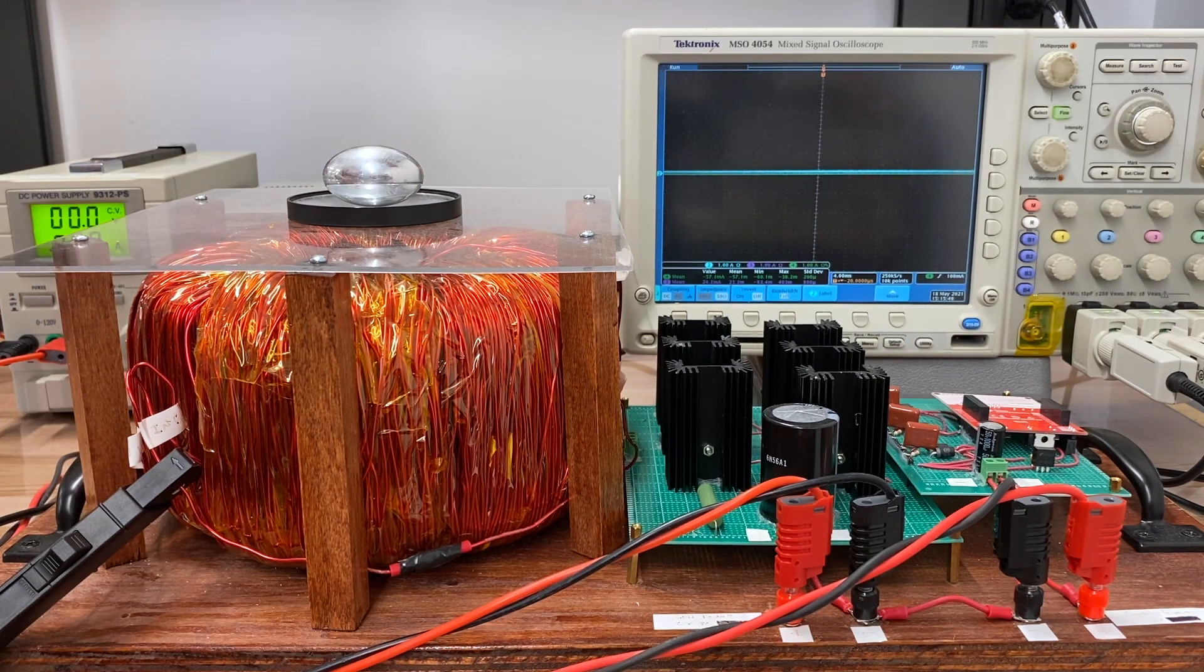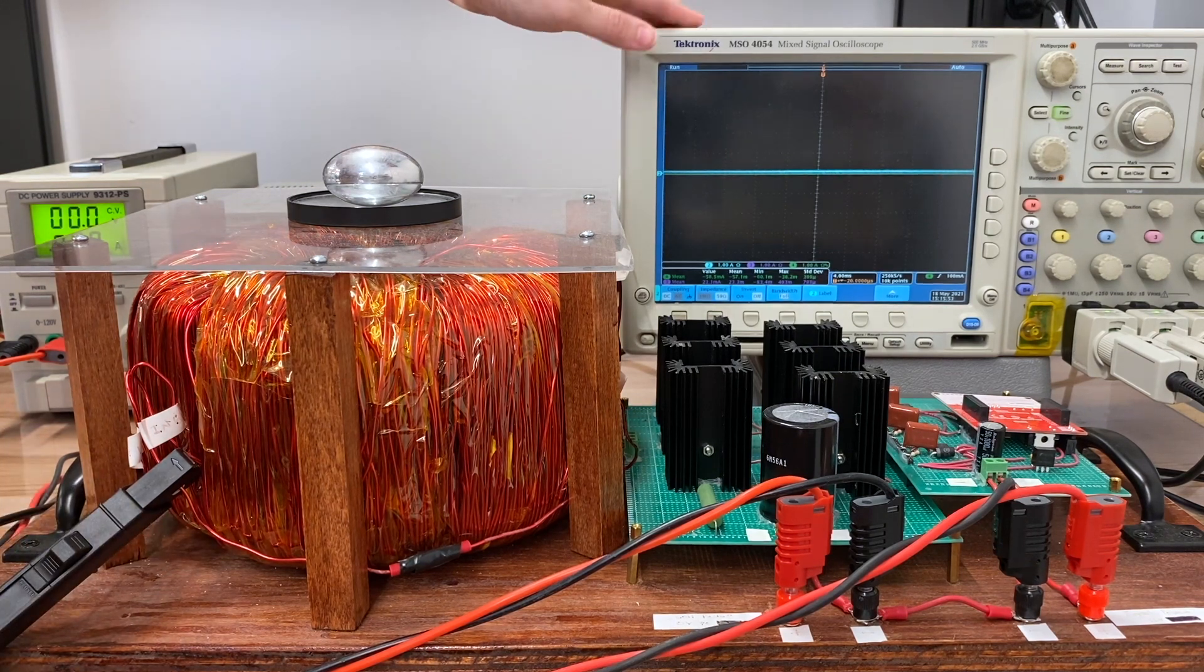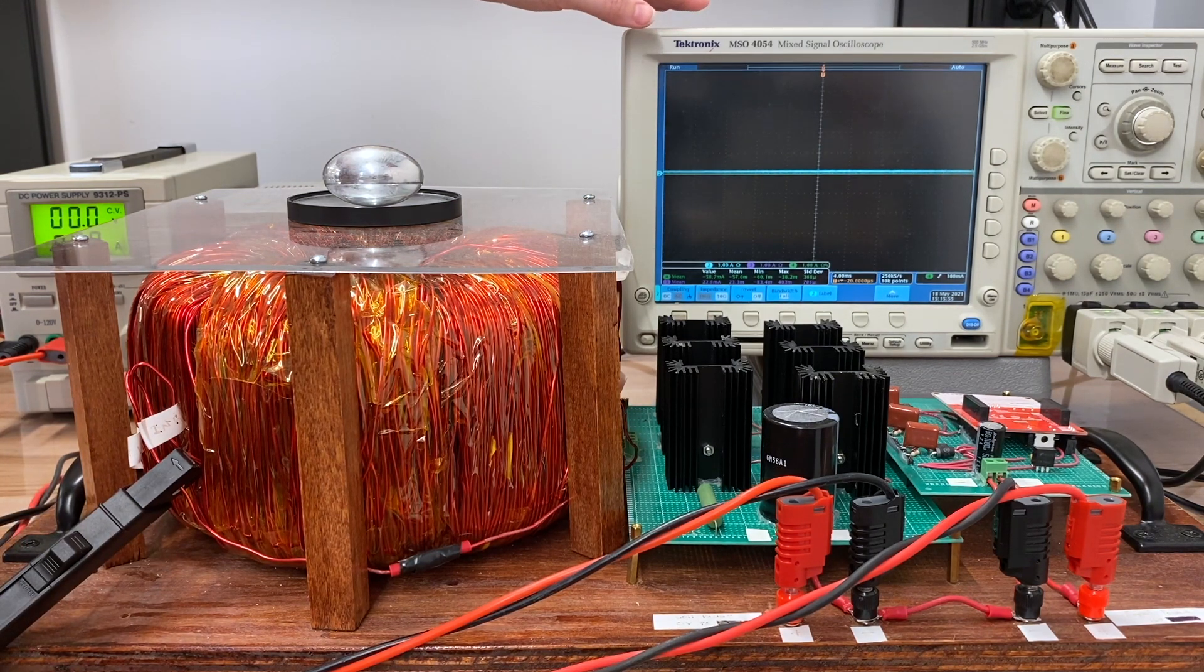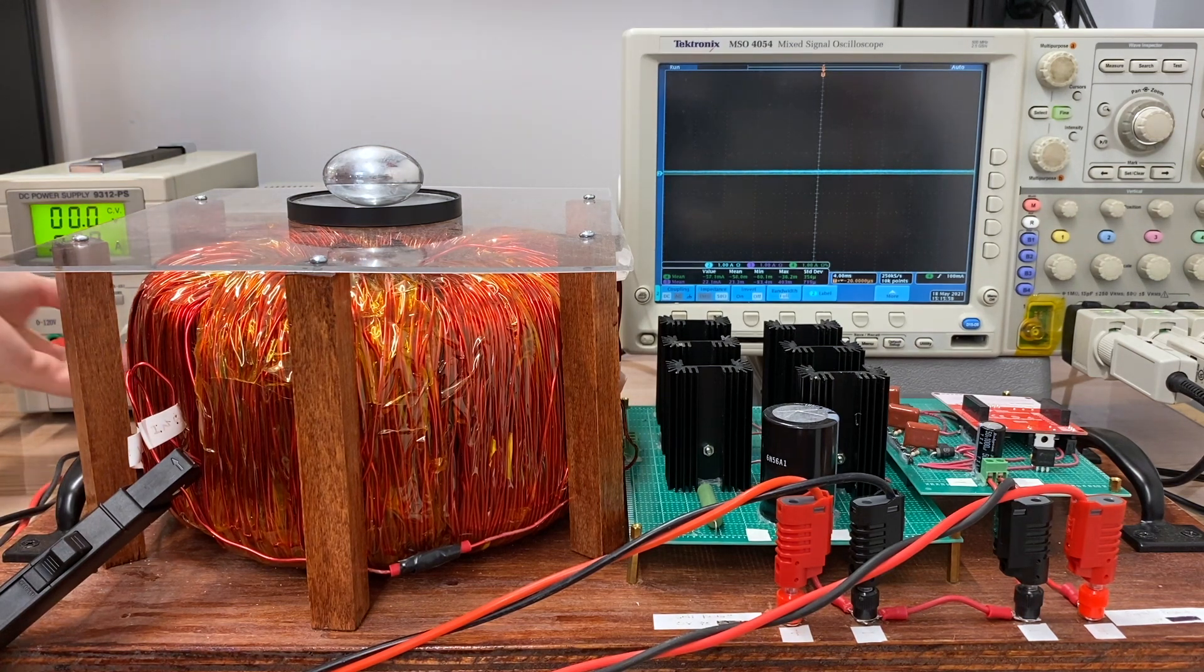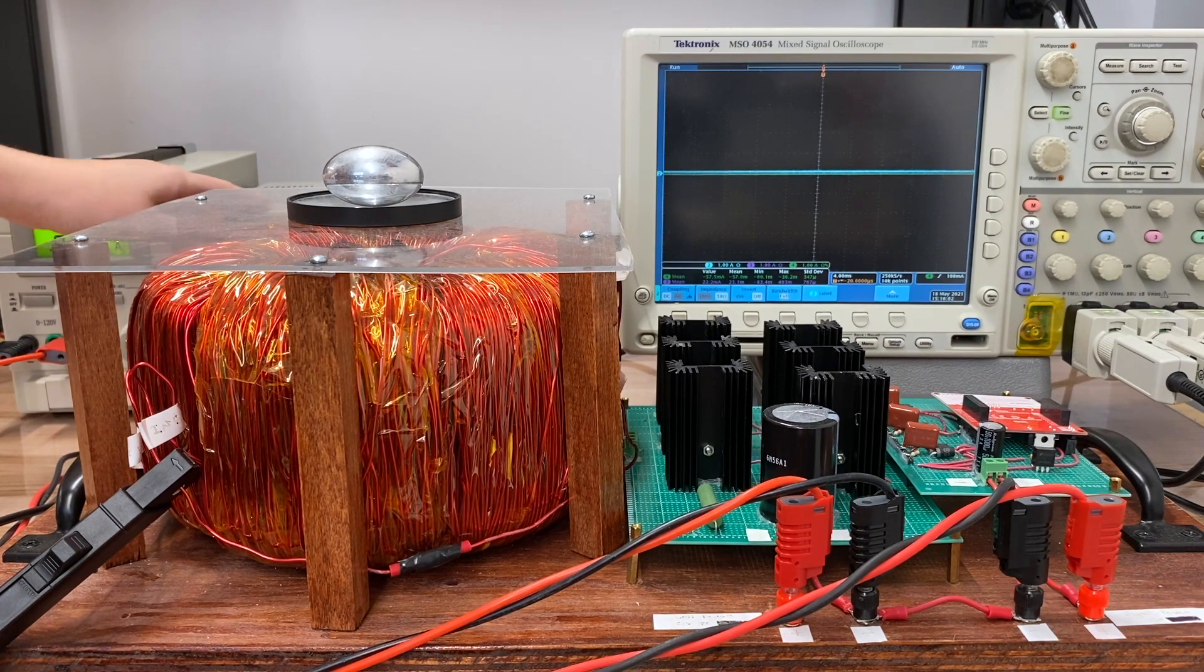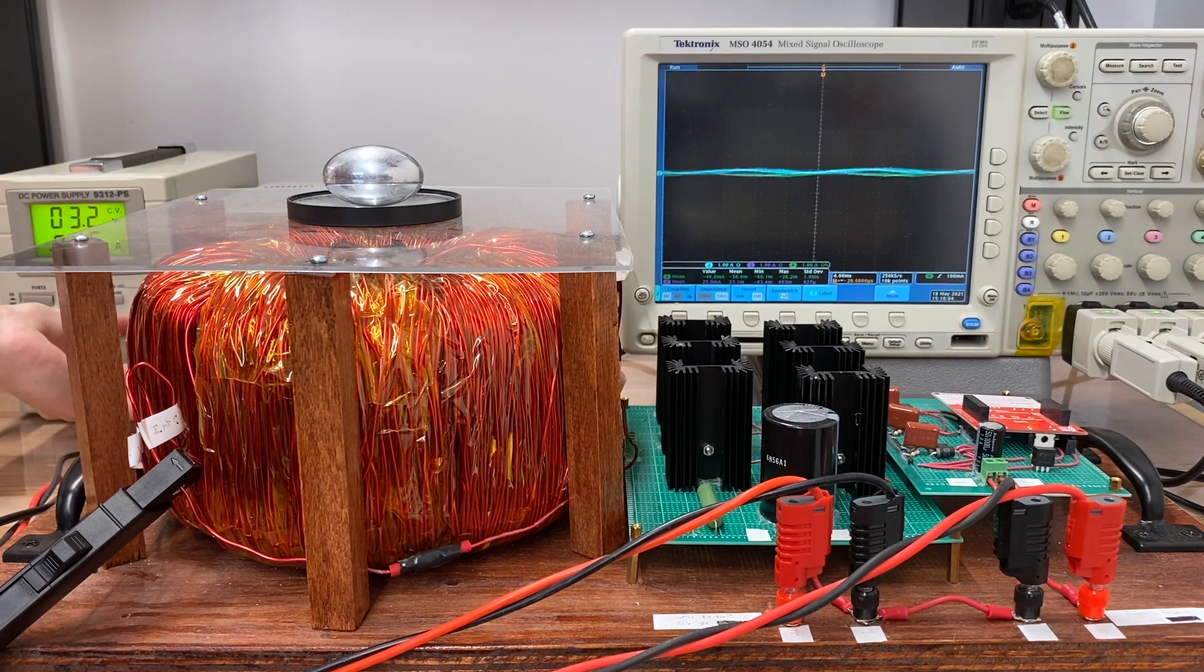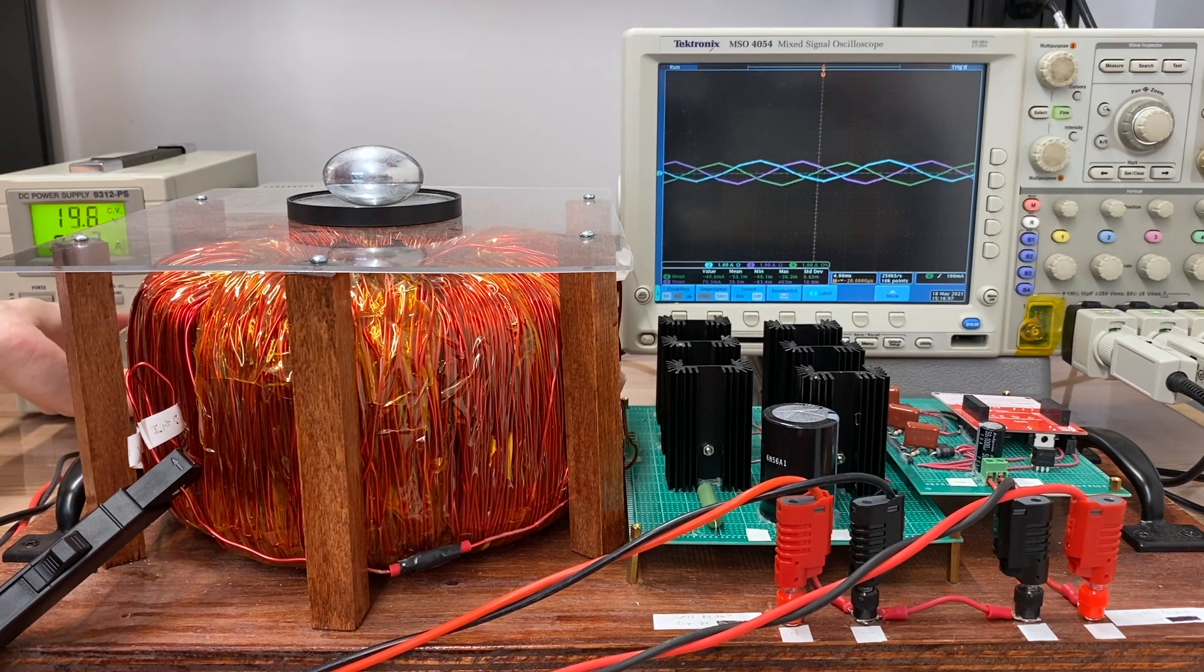Now we're going to probe the different phases. We'll see our three different phase currents on the oscilloscope here. To get started, I've already powered up our gate circuitry, so I'm going to slowly increase our full bridge inverter's bus voltage.